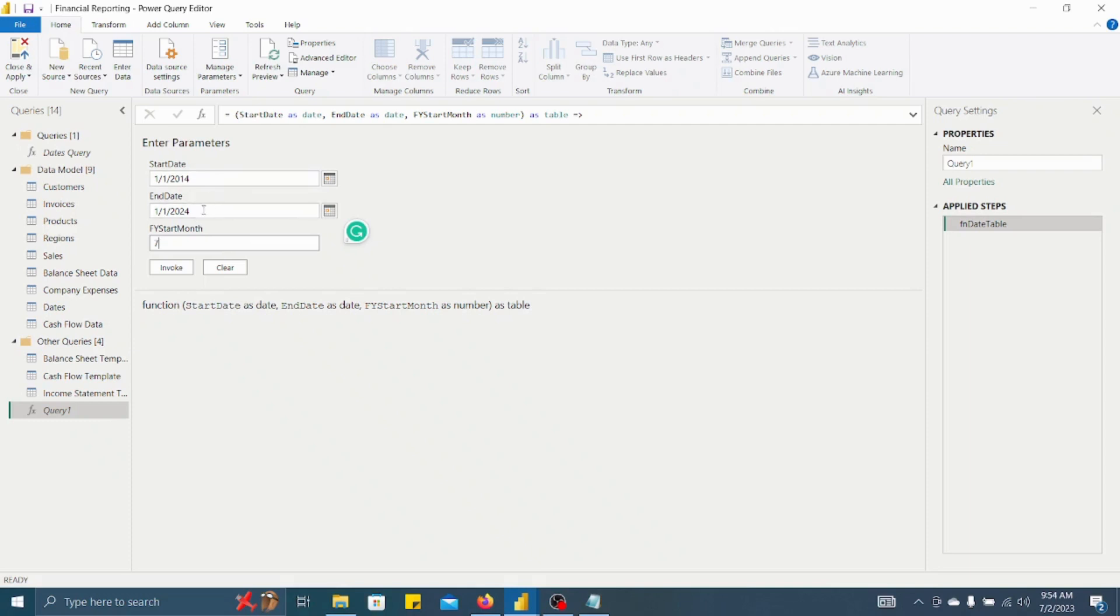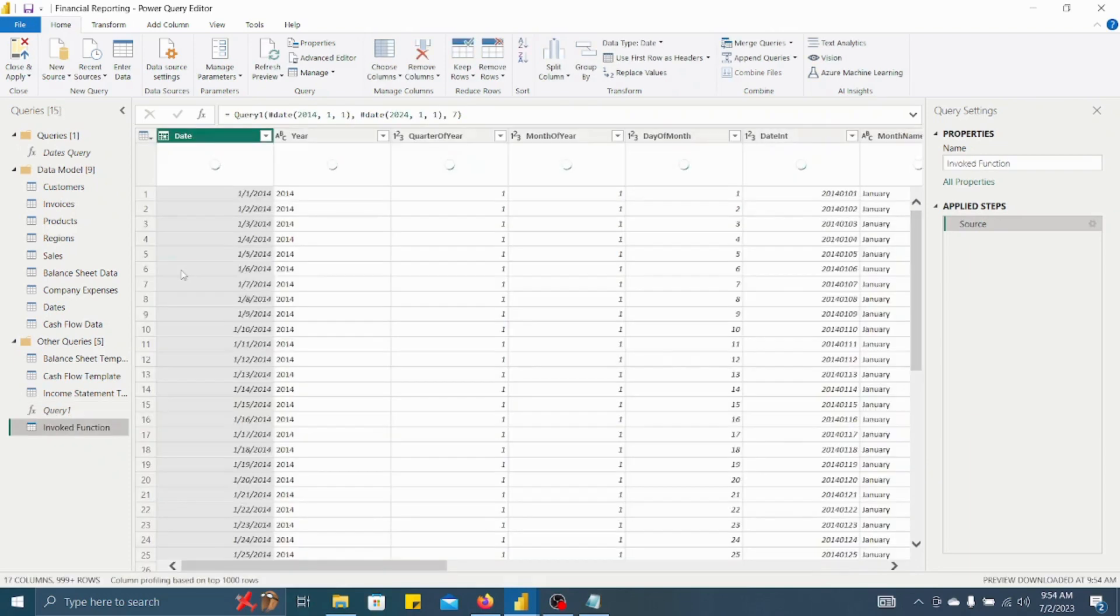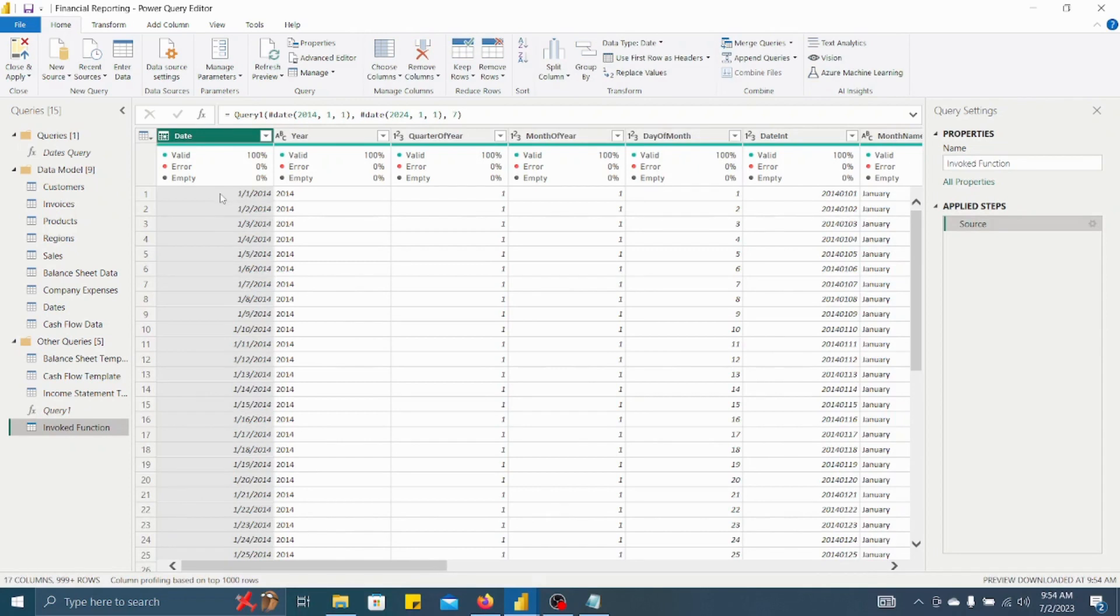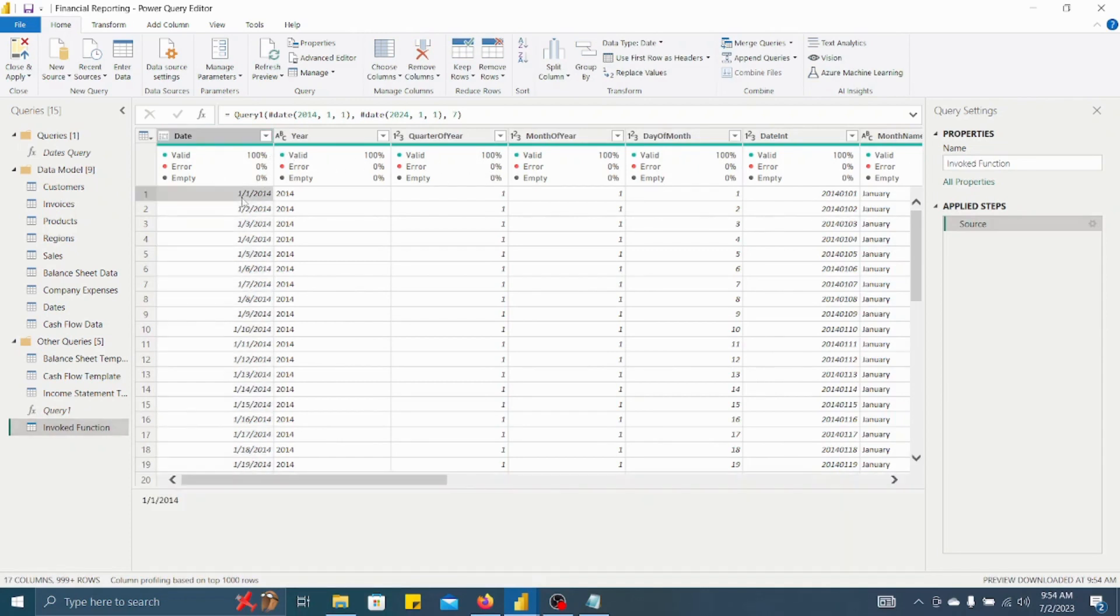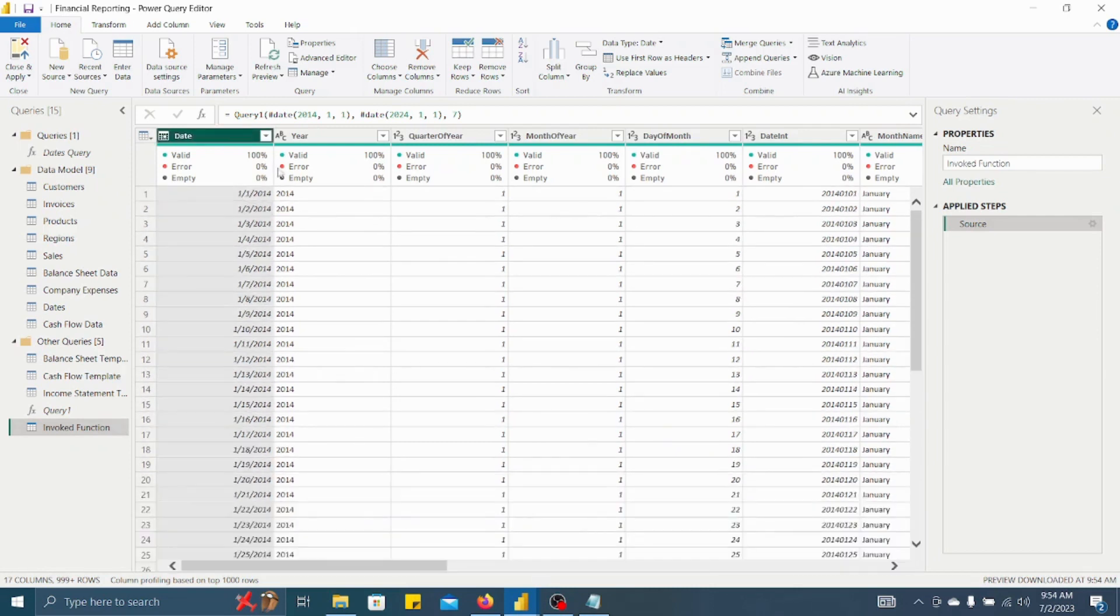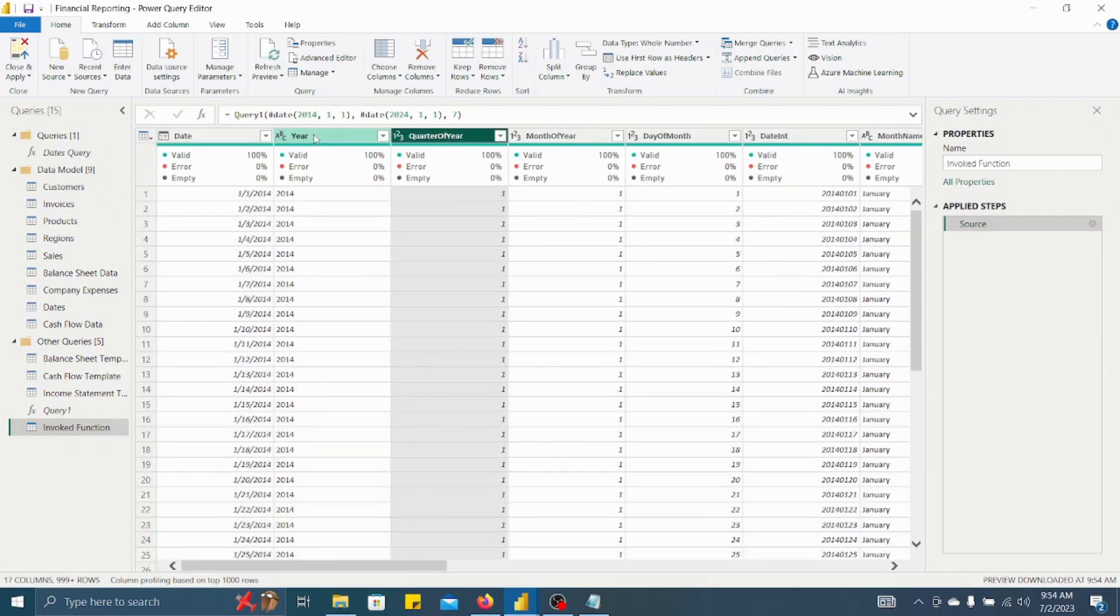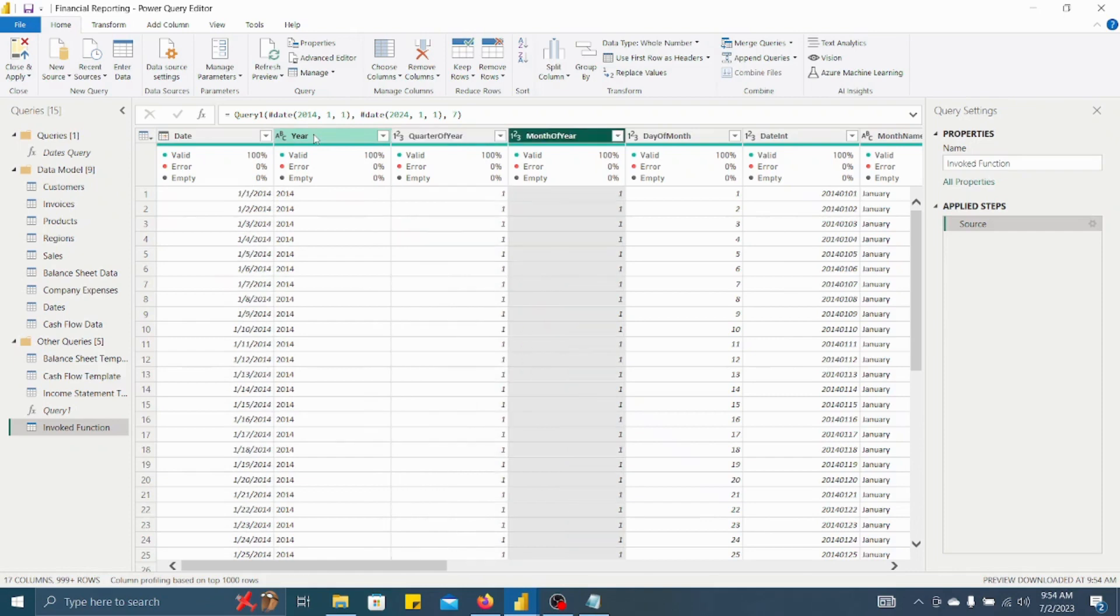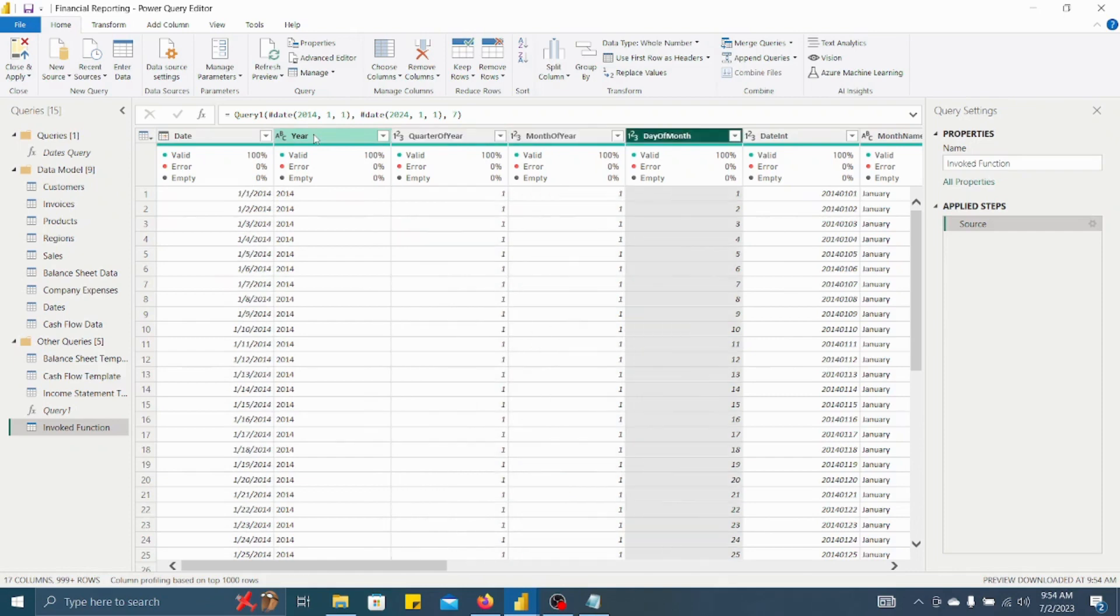Now what will happen? See, number of rows will be created for each and every date in between these two particular dates. Now you have to click on Invoke. Once you have clicked on Invoke, see, number of rows are also created and number of columns are also created. So in rows we have different dates if you observe carefully.